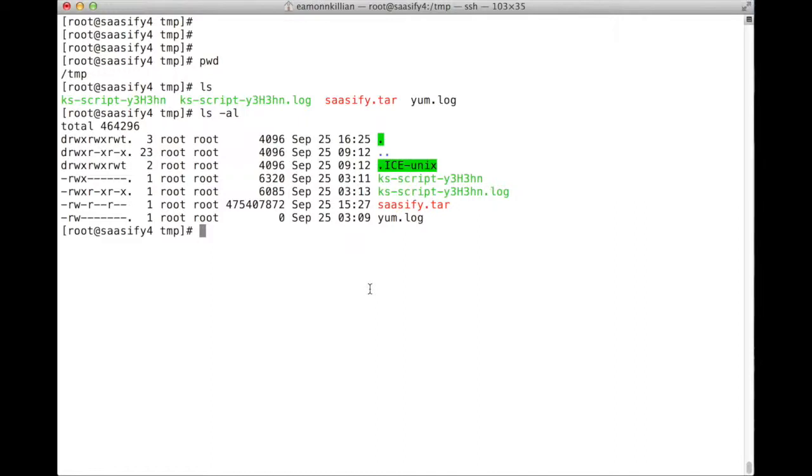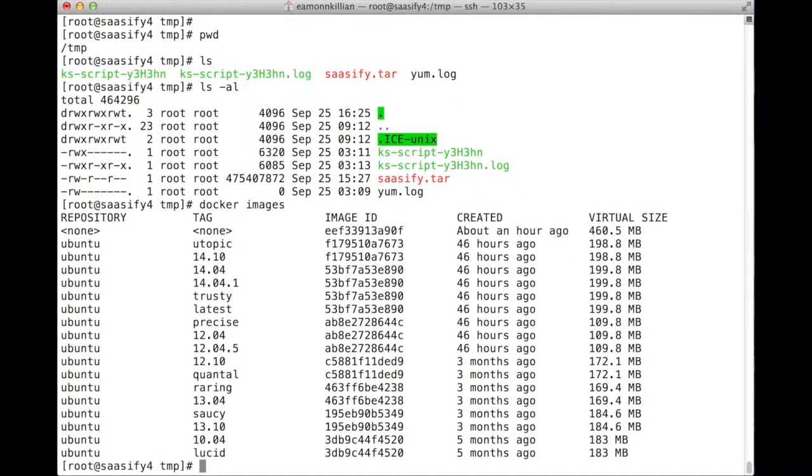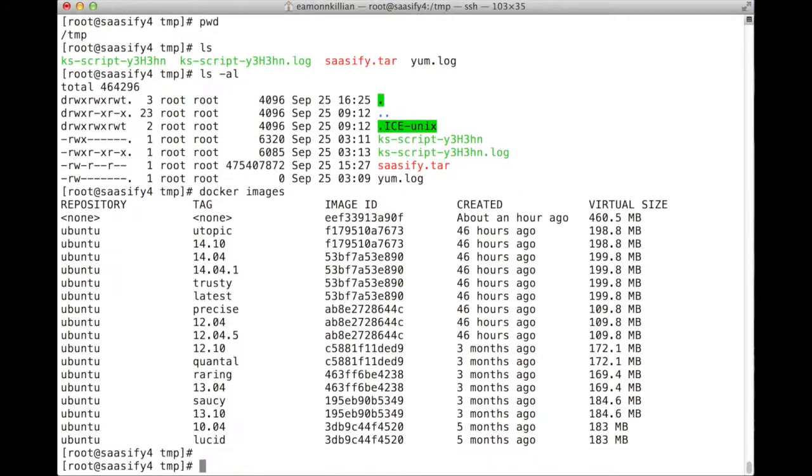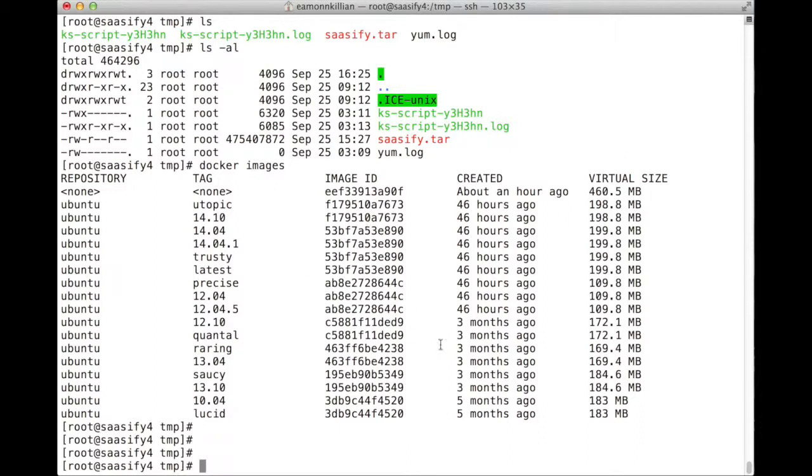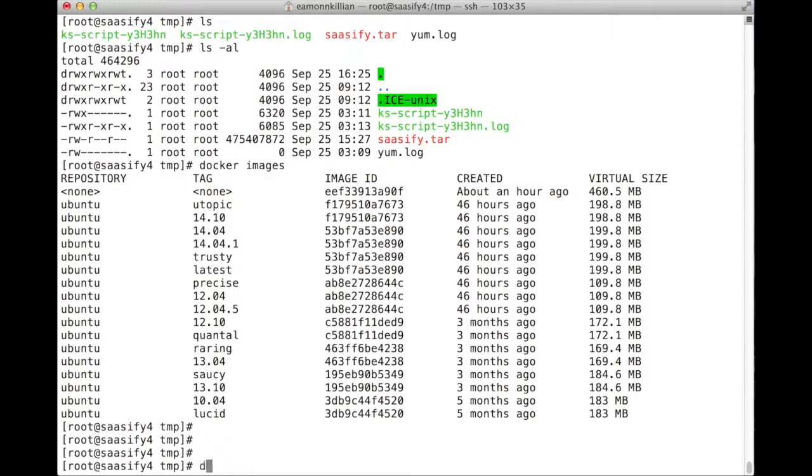We want to get it into its docker images. So, if we go docker images, we were messing around with some earlier, and we have Ubuntu on there and some other stuff that we had to mess with. So I want to load this on.